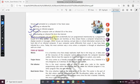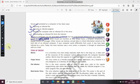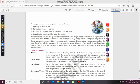Viruses in a computer are not generated accidentally but are programmed intentionally by a programmer known as a virus author. Remember this term — virus author. It is a programmer who plans a program intentionally and sends it to your computer.